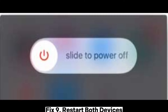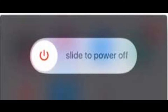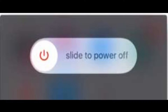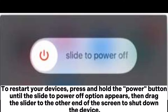Fix 9: Restart both devices. Restarting both devices is a simple and effective method to solve the AirDrop waiting issue. To restart your devices, press and hold the power button until the Slide to Power Off option appears, then drag the slider to the other end of the screen to shut down the device.